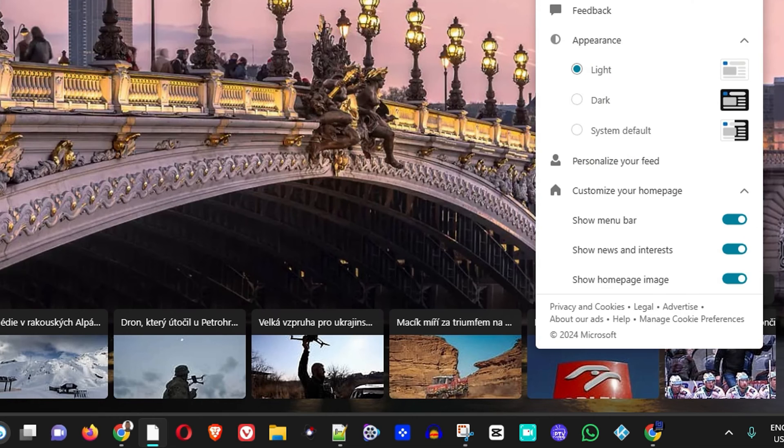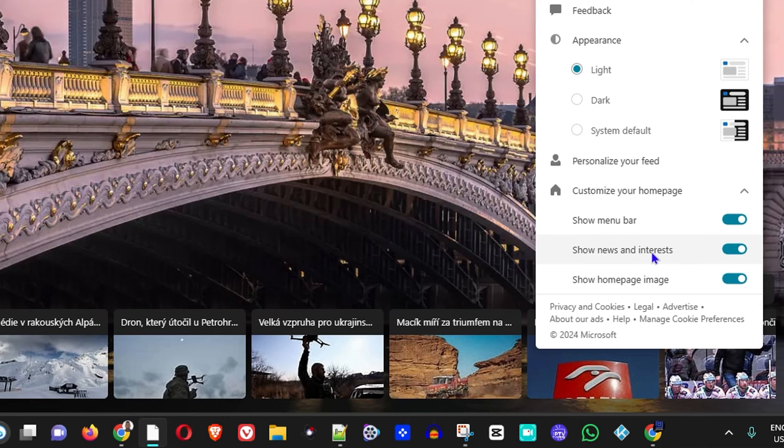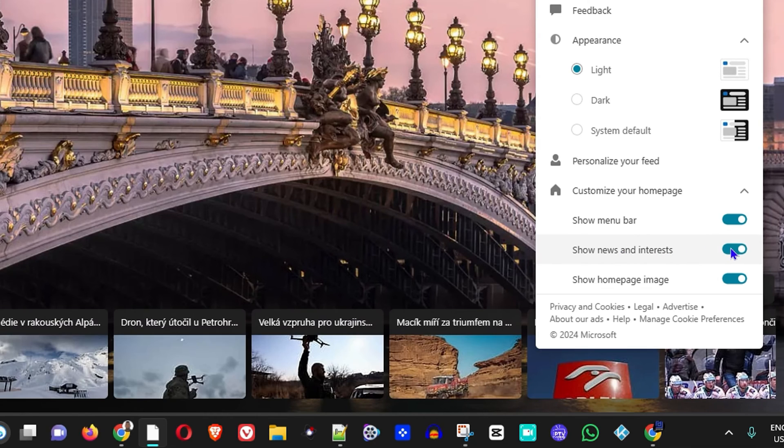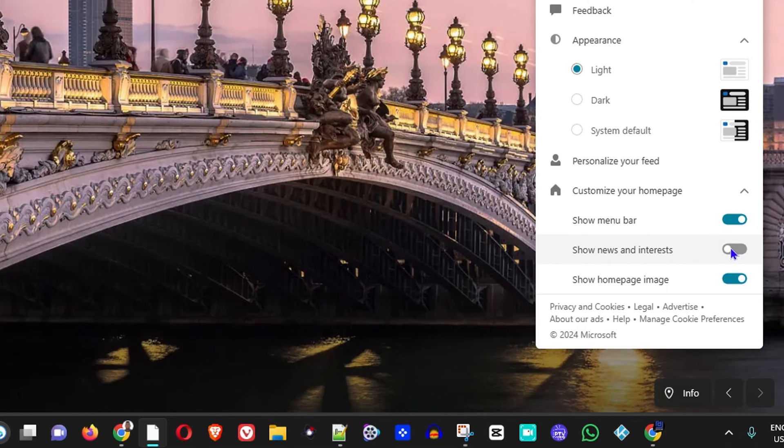Then you want to look down at the bottom here. Here you will see 'Show news and interests.' You can toggle it on or off as you can see there, and it will show the news.